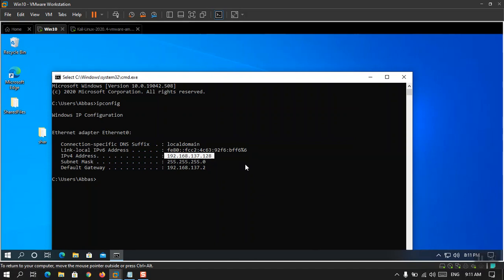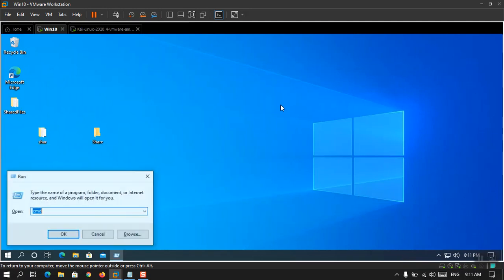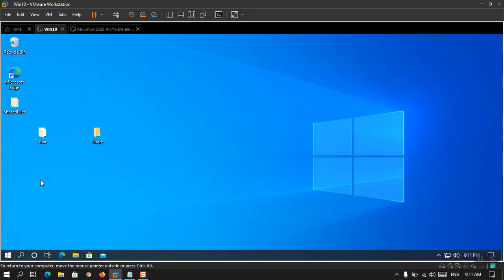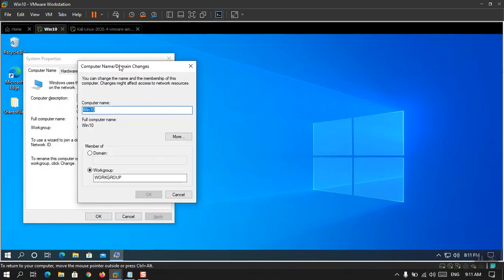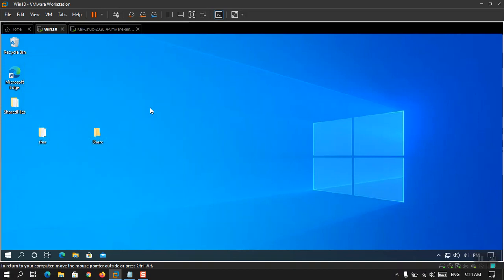They are on the same network, which is totally fine. You need to check the first three octets — if they are the same, the machines are on the same network. Next, inside Windows 10, I recommend — though it's not strictly necessary — that you change the computer name. Open the Run dialog box and type 'sysdm.cpl' to open System Properties, choose Change, and update the computer name. This will require a restart. I already did it — you can see it says 'Windows10'.